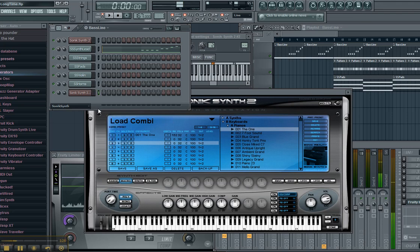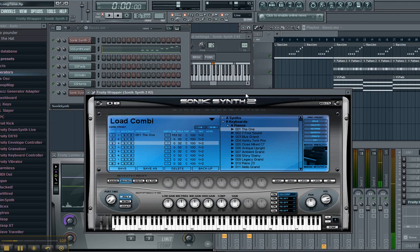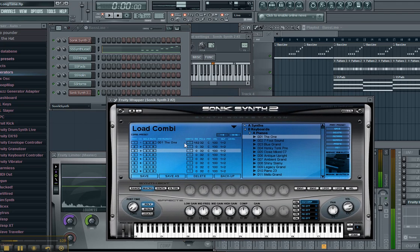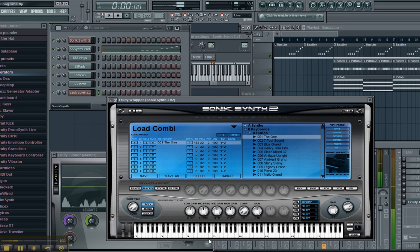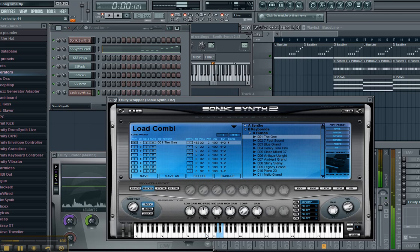One, you're going to add your Sonic Synth, just like I did. Two, you're going to pick your primary sound that you want to start out with, and this is tied to your keyboard.